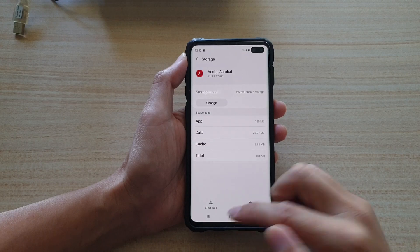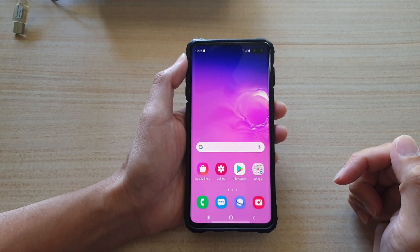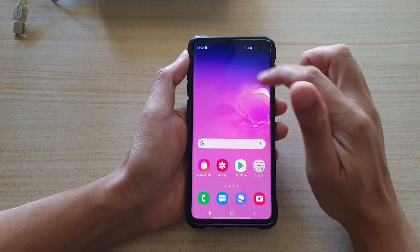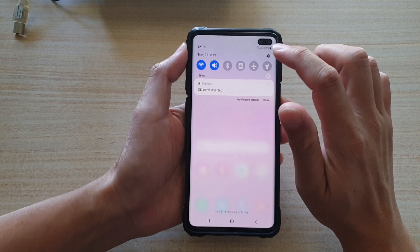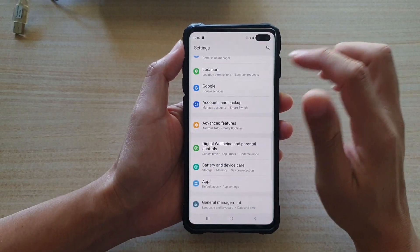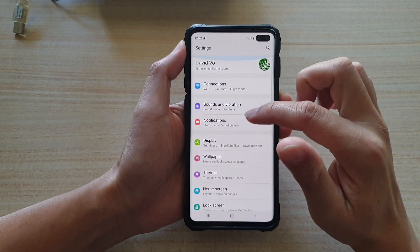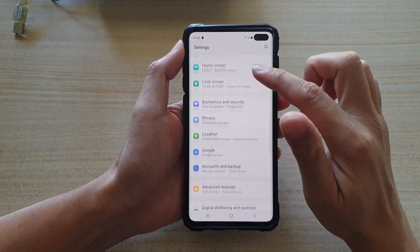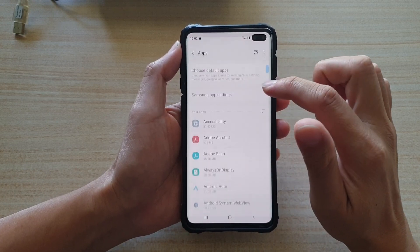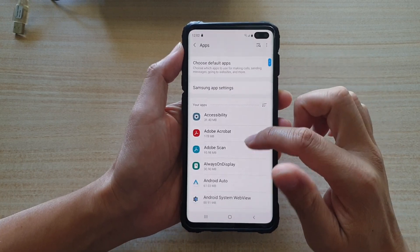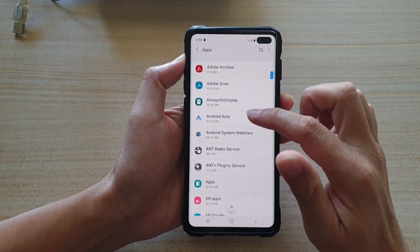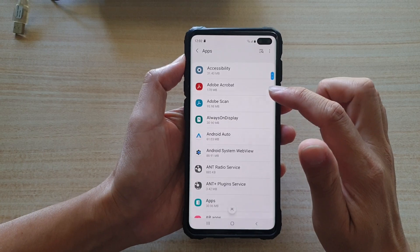First, tap on the home key to go back to your home screen. Then swipe down at the top and tap on the settings button. In here you want to go down and tap on apps, then go down the list and choose an app that you want to transfer the data over.